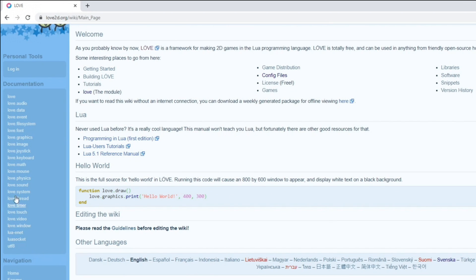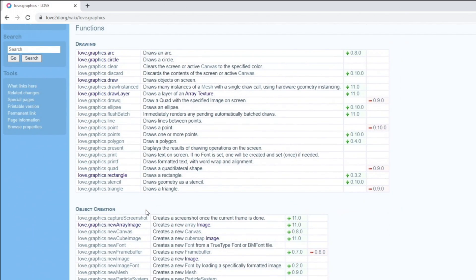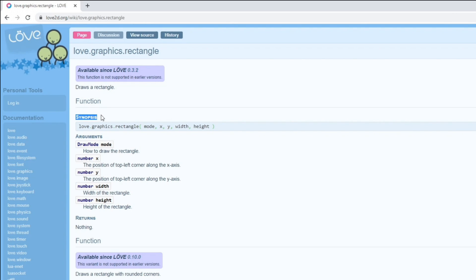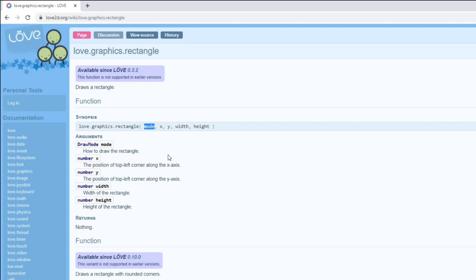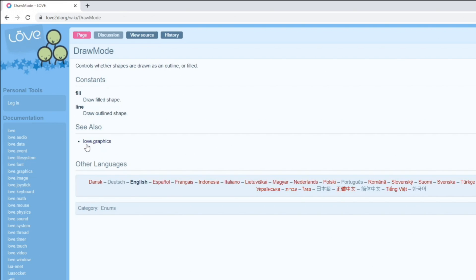Let's take love.graphics.rectangle as an example. We can find that function by clicking on the love.graphics module on the left side. Here you can see everything that is included in the module, and here is the rectangle drawing function. Every function page will have a synopsis that will summarize it. The synopsis is fairly straightforward and usually it's easy to understand what arguments we need to pass in. However, for the parameters that are not obvious — for example the mode argument — we can look right below for more detailed instructions. If we click the first argument, we find out that it expects one of two constants: fill in order to draw a filled shape, or line in order to just draw the outline of the shape. This is how you navigate the wiki.